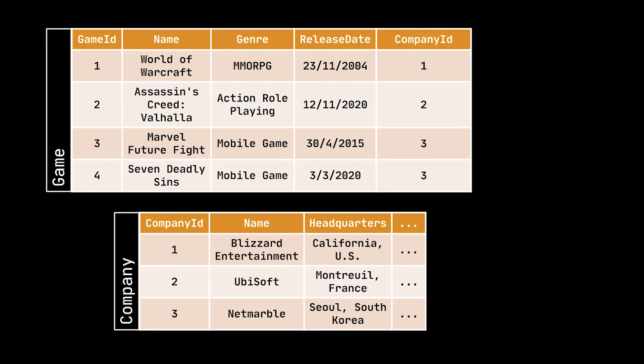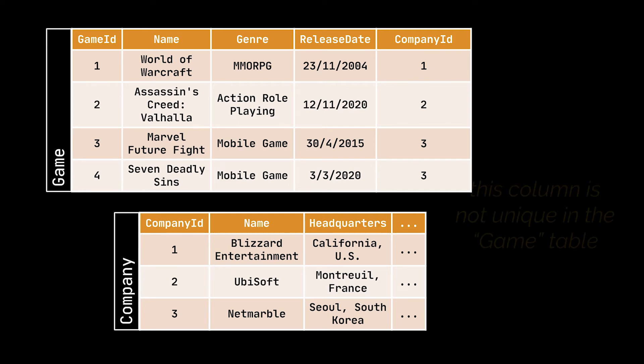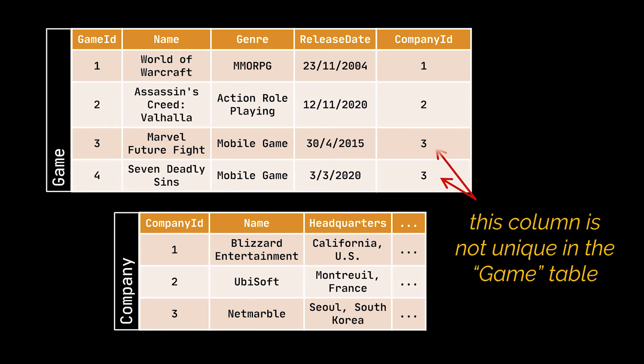What we did is take the primary key of one of our tables and use it to forge a relation between the two, because we know that this key is unique and having access to it will grant us all the relevant information related to this specific company.